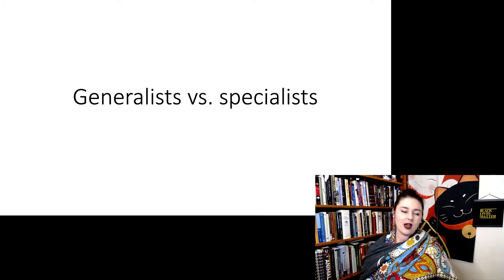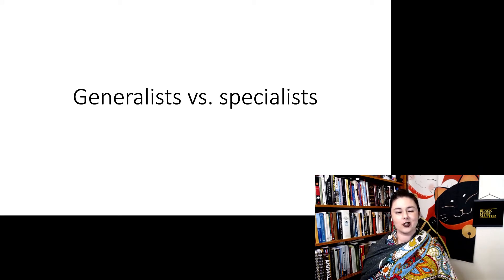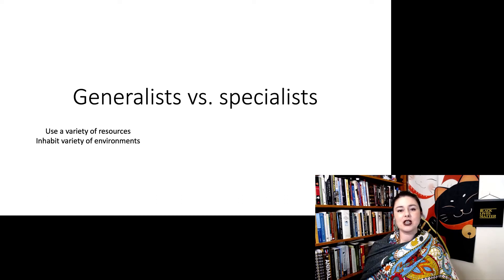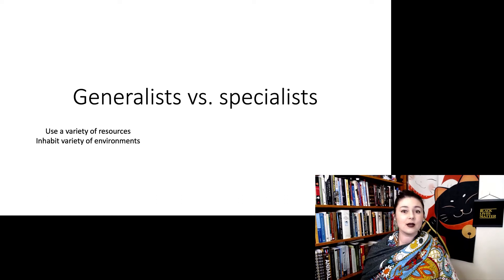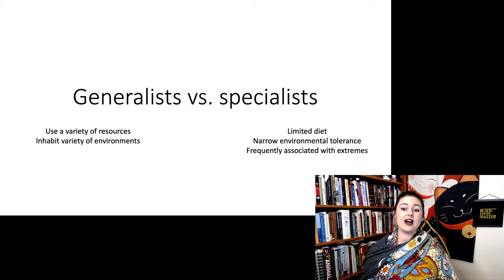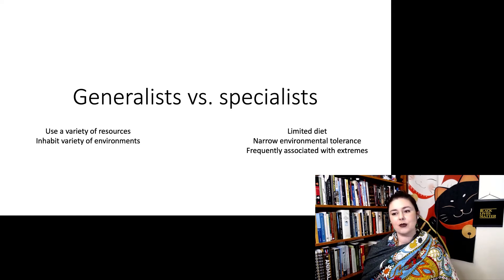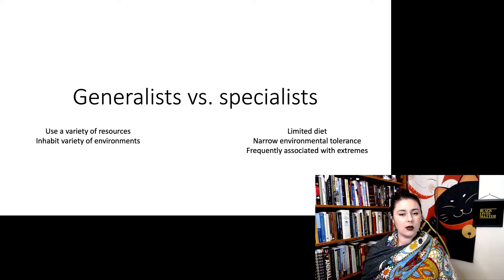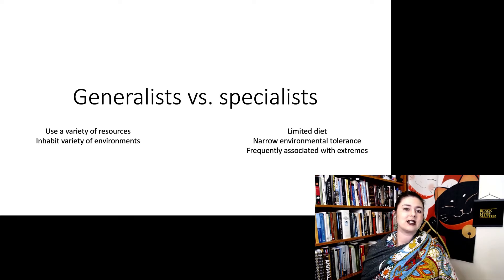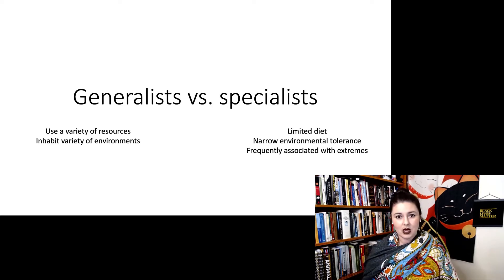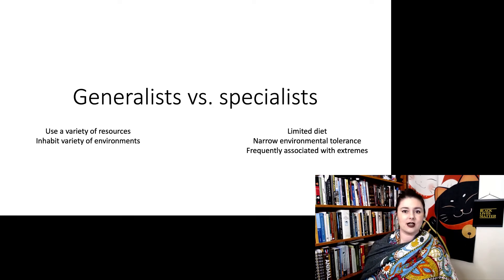Here's where we have the terms generalist versus specialist. A generalist species uses a variety of resources — it eats a bunch of different things and can also inhabit a variety of environments. A specialist, however, has a very limited diet, might only eat one specific thing, and has a pretty narrow environmental tolerance. One thing we do find in specialist species is they tend to be adapted to something extreme — either the environment is extreme or the type of food they specialize in is extreme.